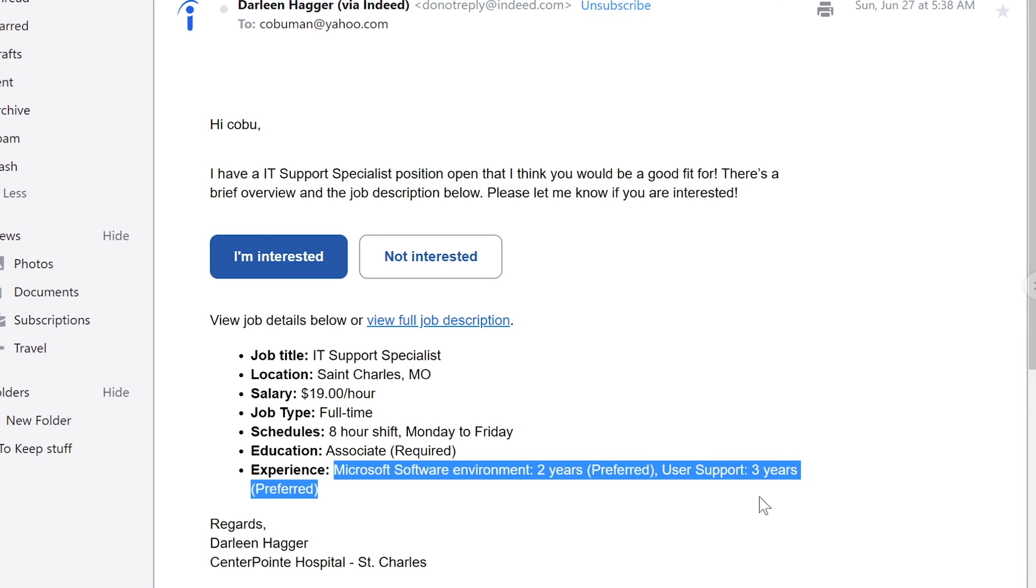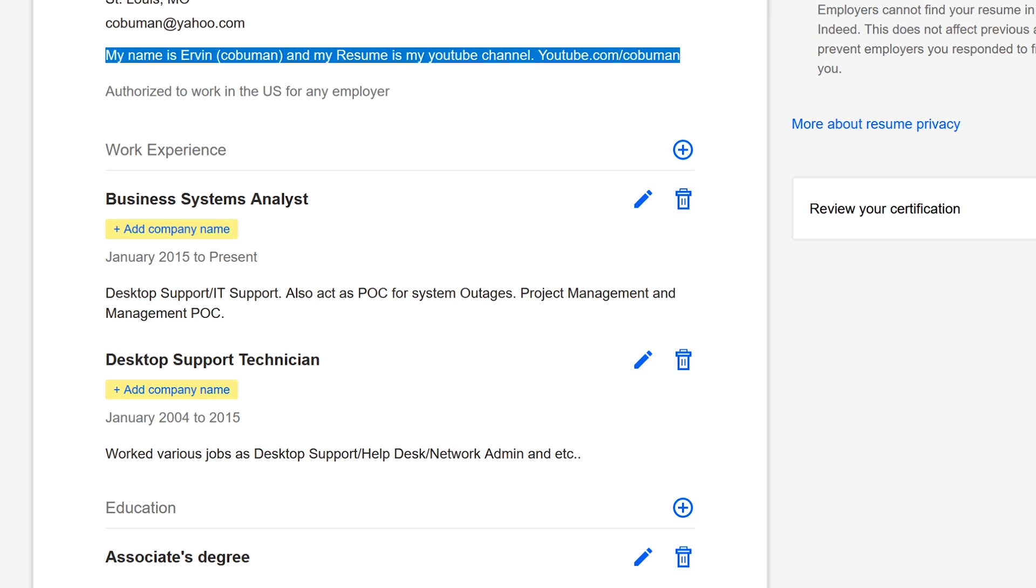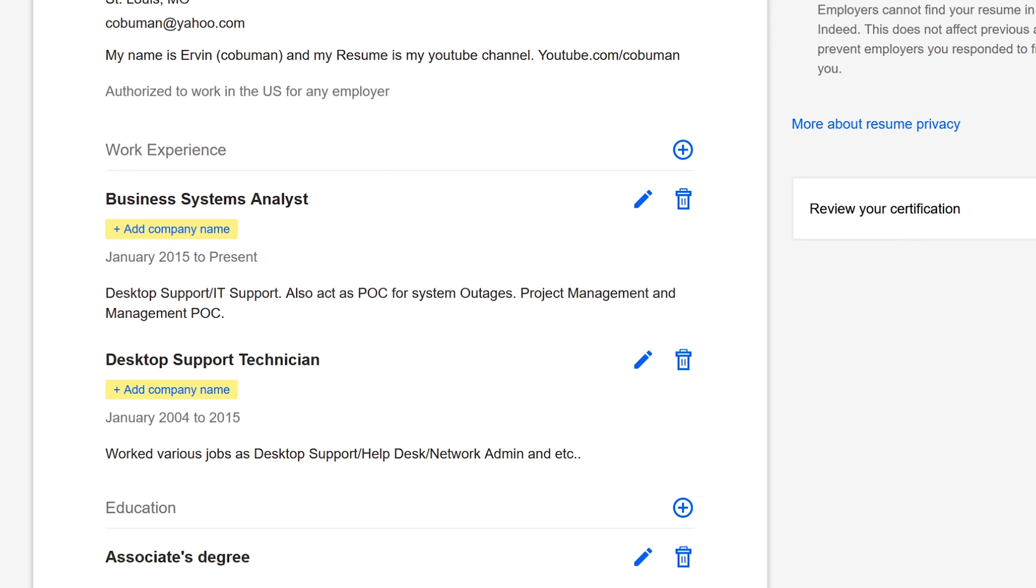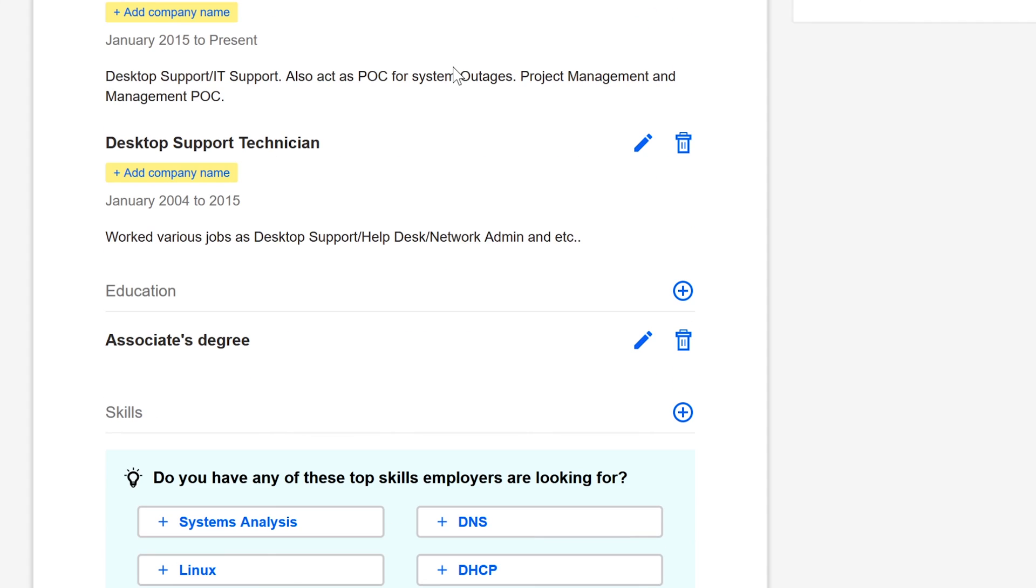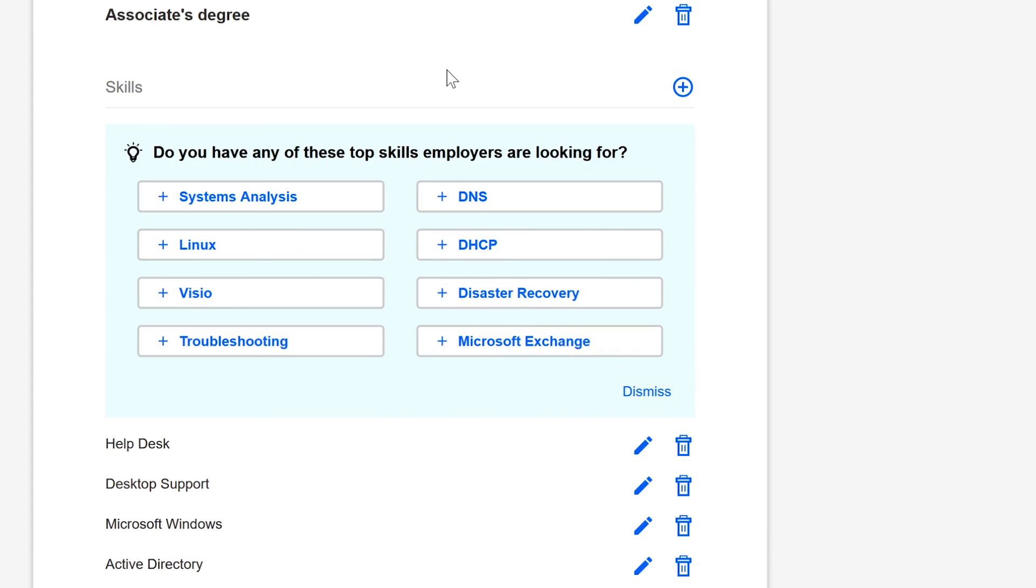Look at this, the requirement here are Microsoft Software Environment two years preferred, User Support three years preferred. I suppose I did list that on here, but look how long it took me to fill this out, and this is a fake name. Does anybody really believe that this is a real name? And I even put on there my name is Ervin Kobumann and my resume is my... I don't know why I find this so hilarious.